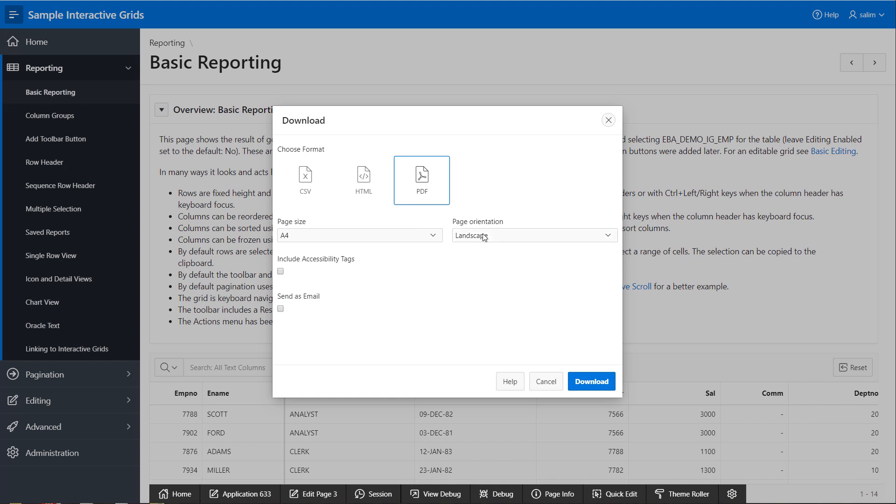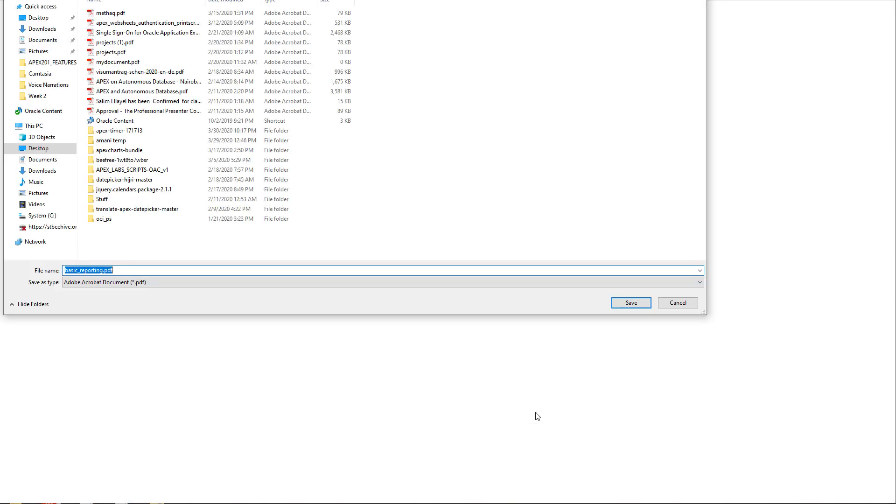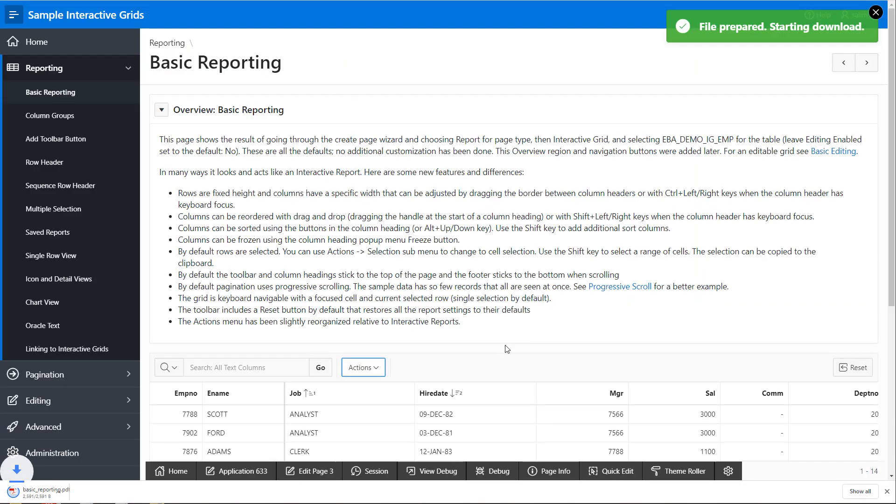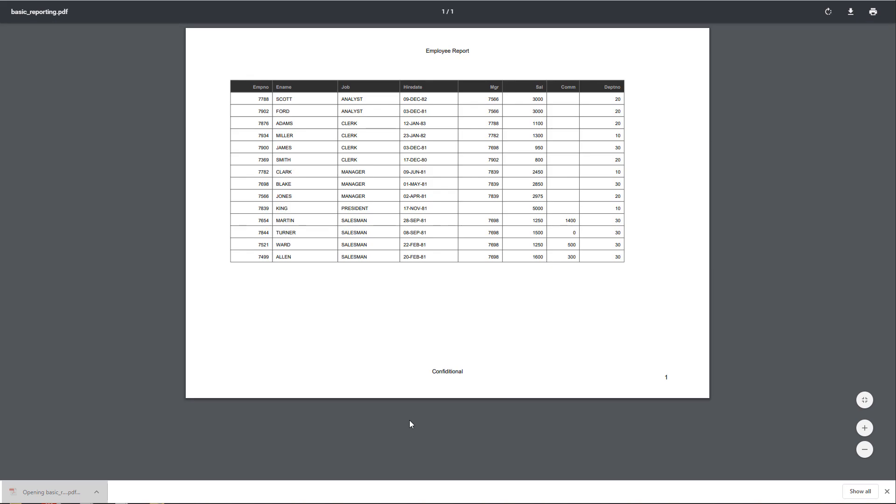We can override those values from the page designer. In here, I can include the accessibility tags to allow the screen readers to read the PDF generated file. If I open my generated file, I'll see that I have the PDF file with the page heading text and the footer text.